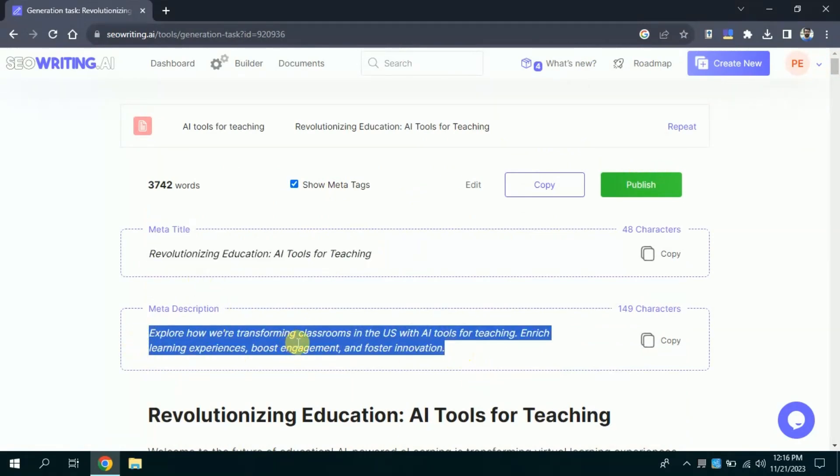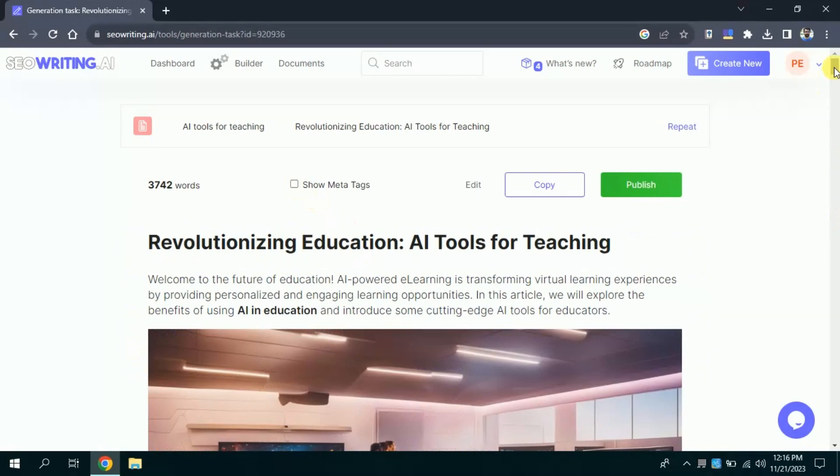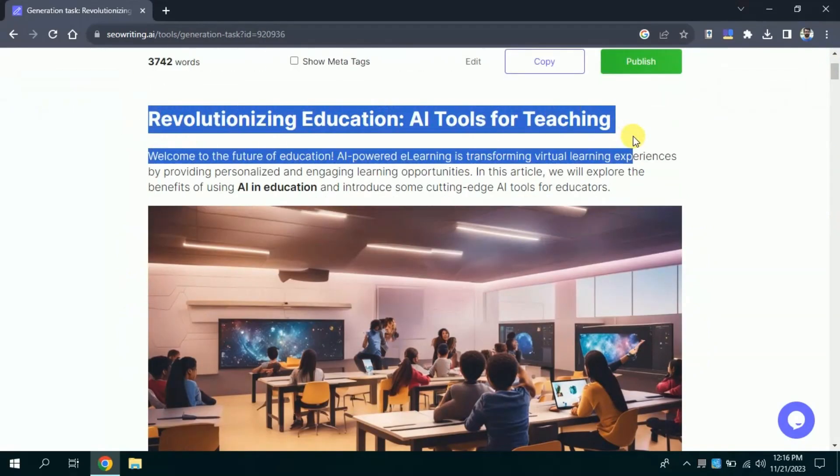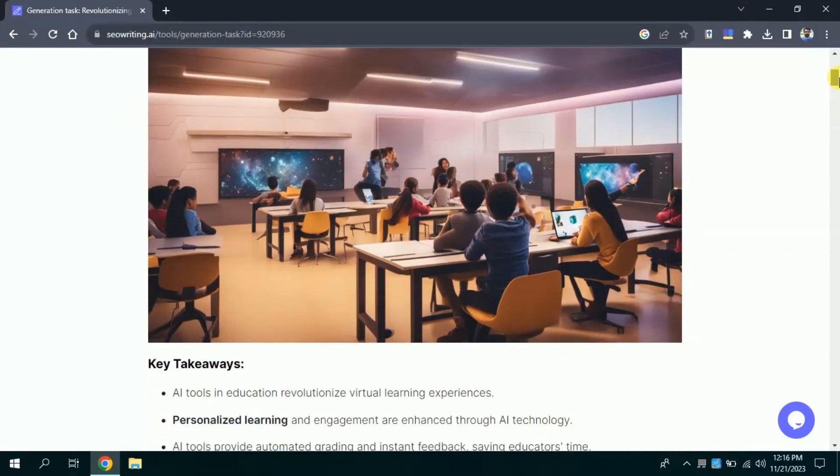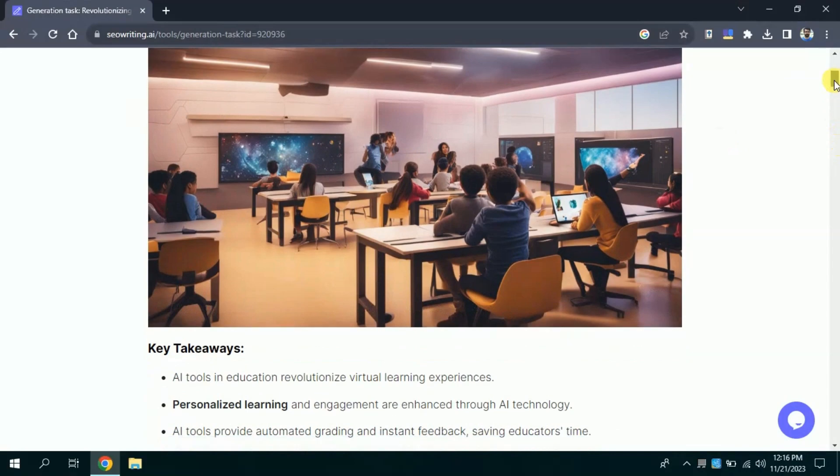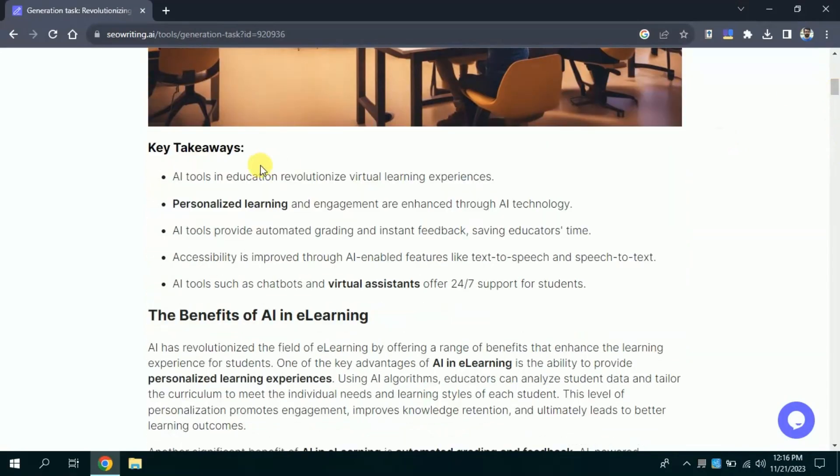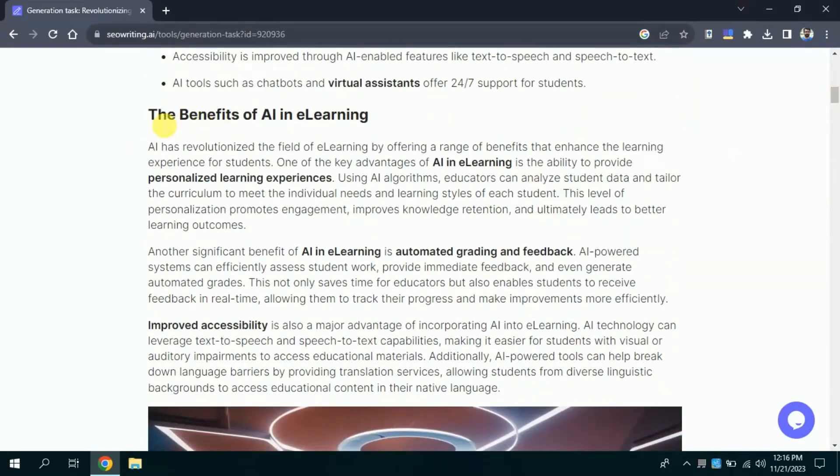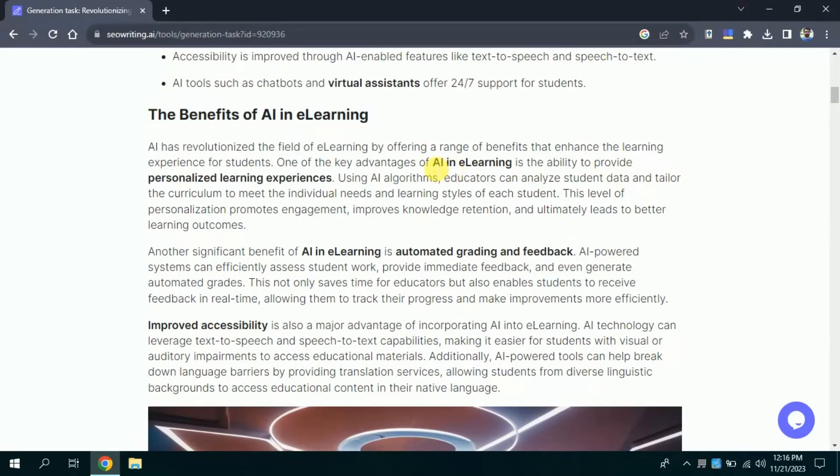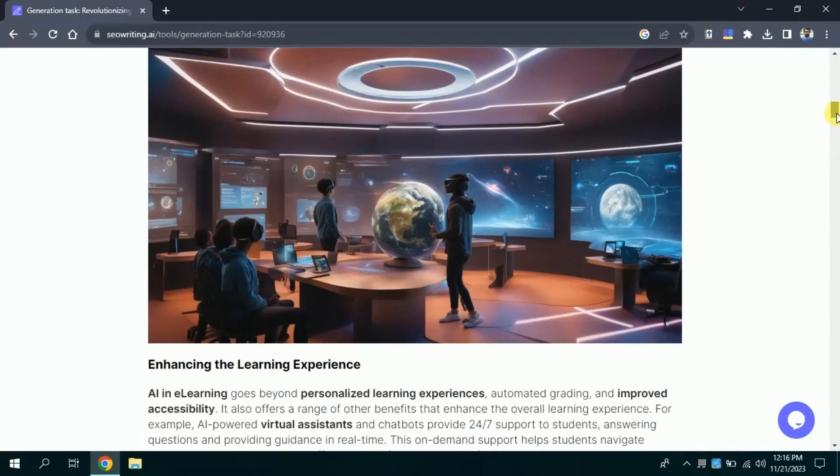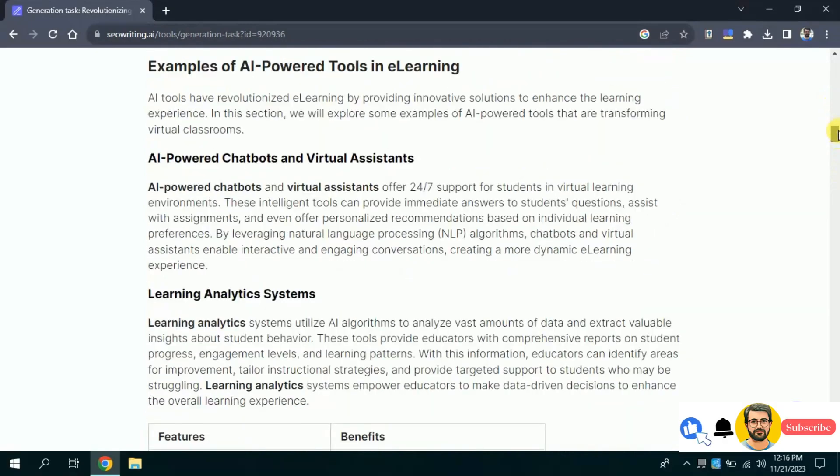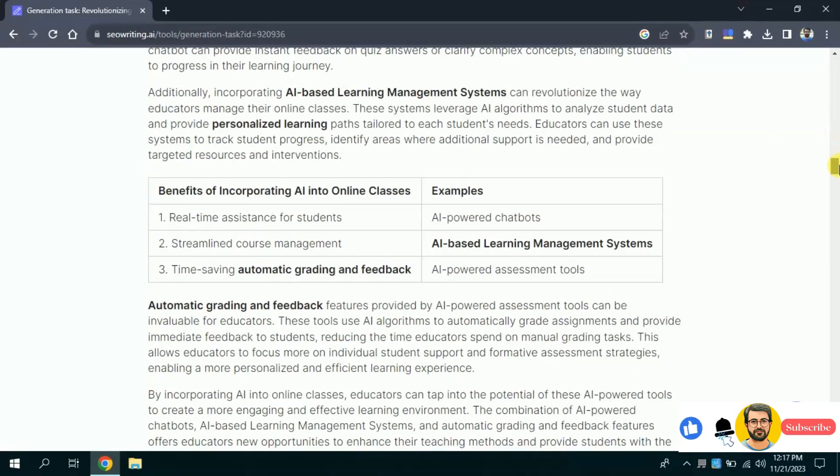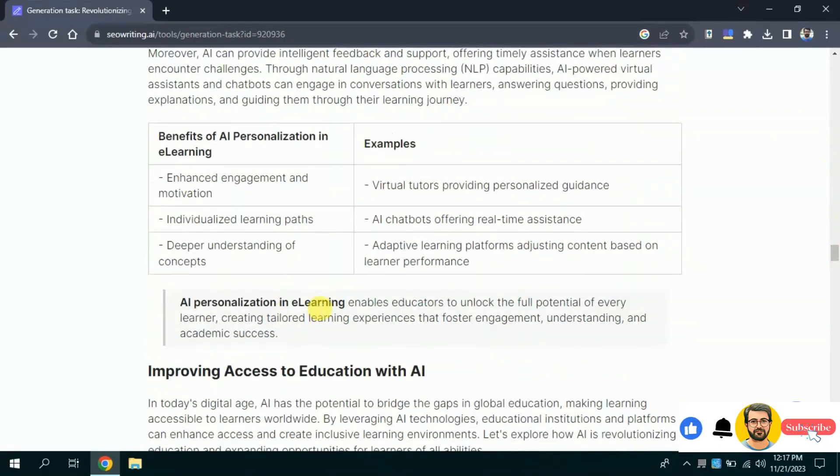By clicking show meta tags you will see our meta title and meta description. Let me hide it for now. Let's look at the article. The title is Revolutionizing Education, AI Tool for Teaching. As per our instruction this AI tool has automatically added images in the blog. Besides key takeaways has been mentioned explicitly. Further the benefits of AI in e-learning has been discussed and few of the keywords have been bolded automatically. In this way, you can see the entire article. Automatically added tables can also be seen in the article.